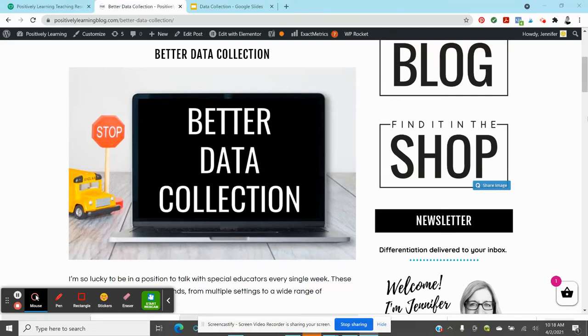Hi, this is Jennifer from Positively Learning, and today we're going to be talking about my favorite topic, data collection. It's also the topic I'm probably most asked about, maybe because I talk about it so much, but I wanted to share a quick video full of some action steps.